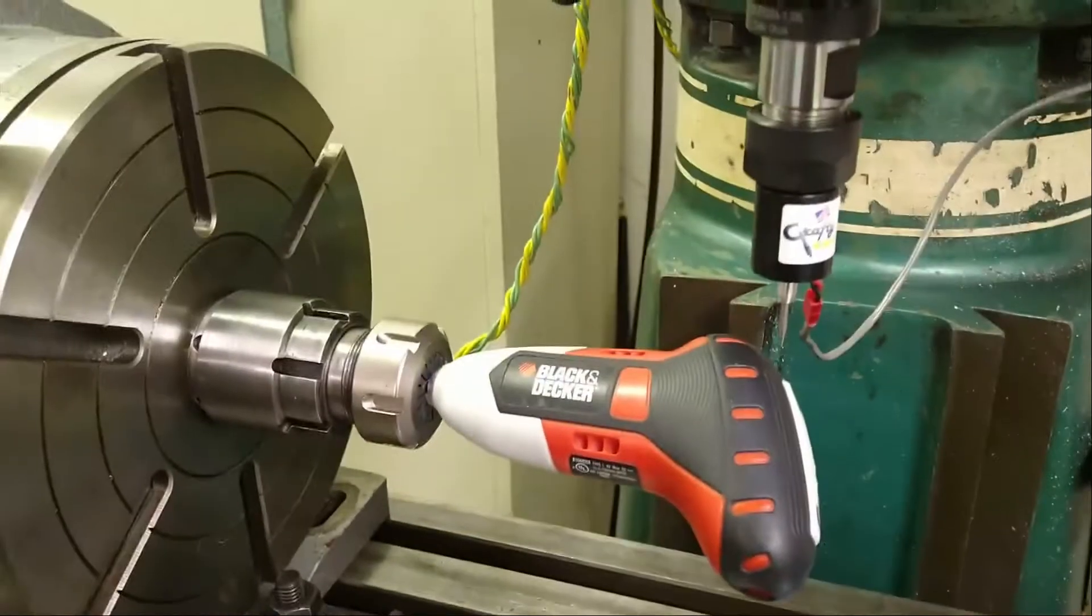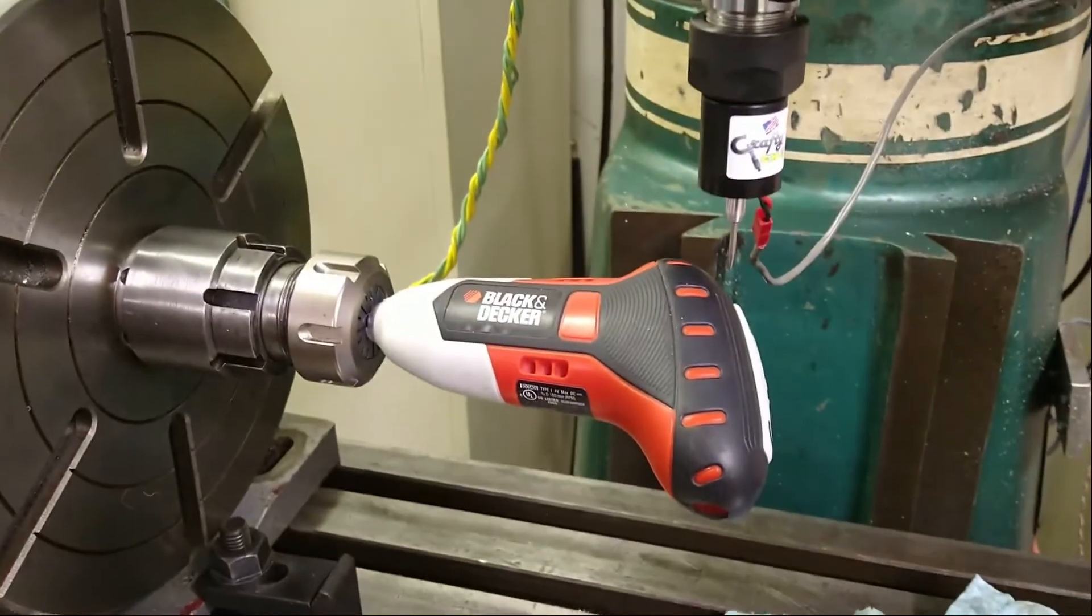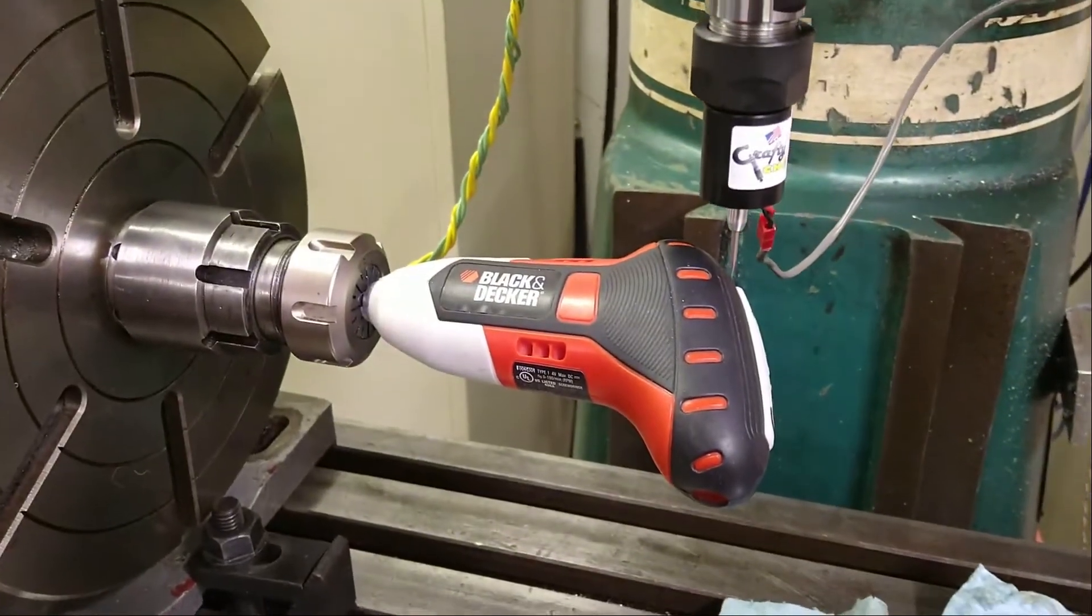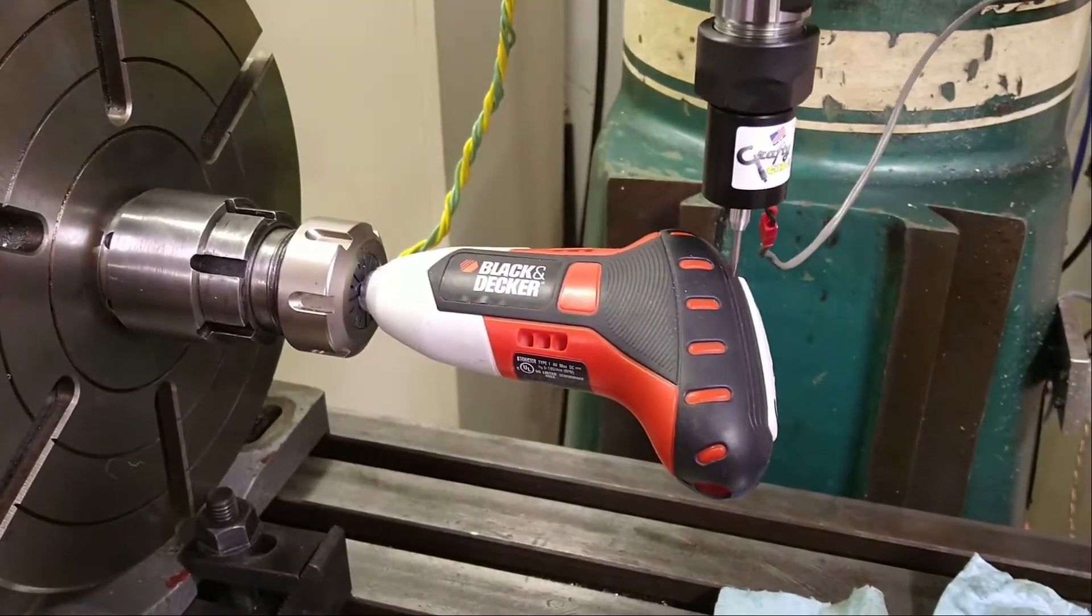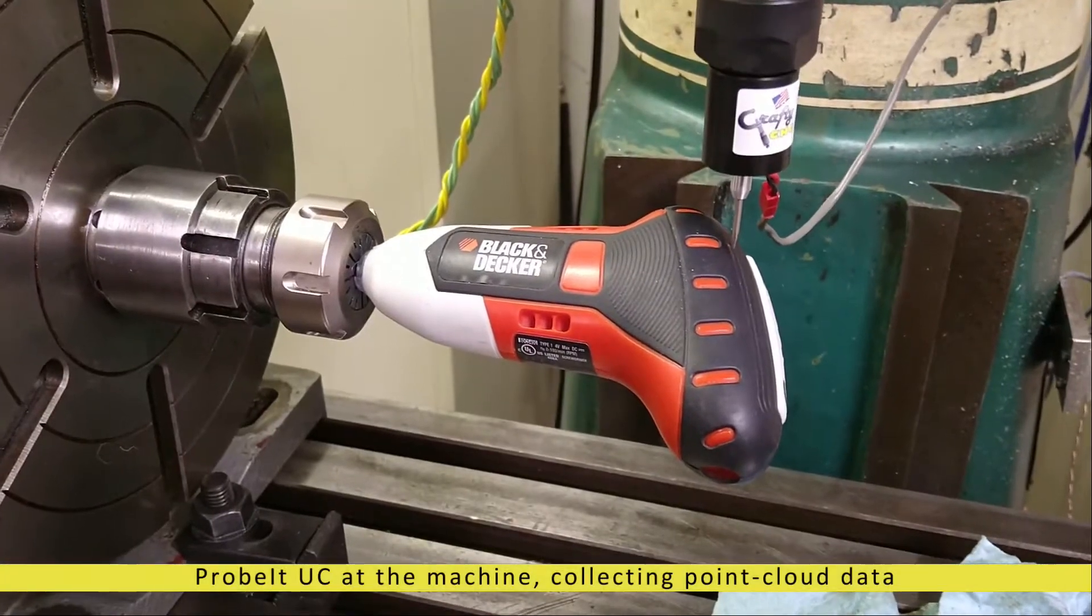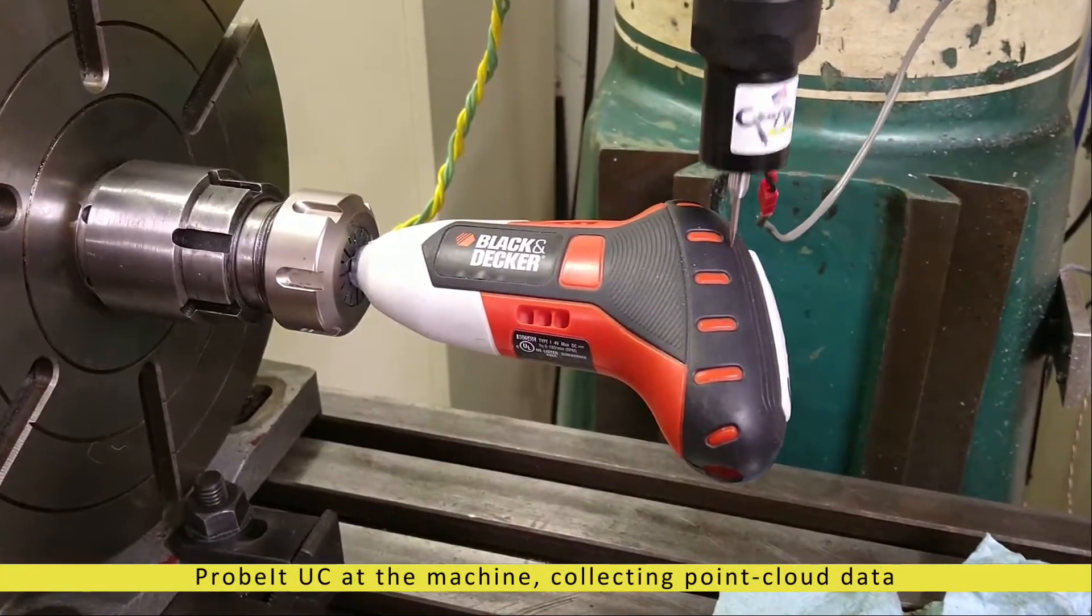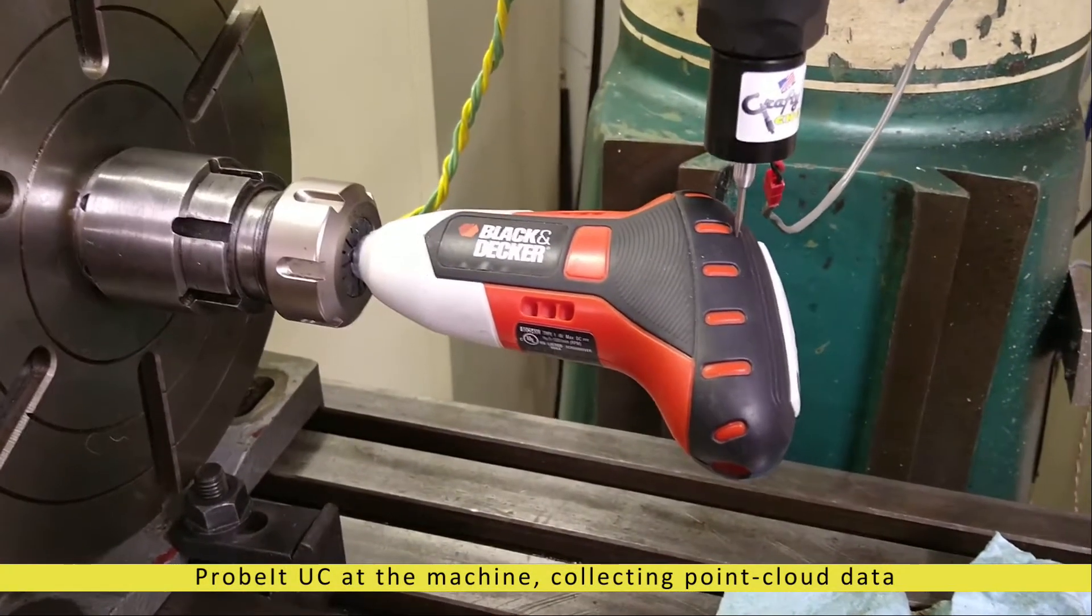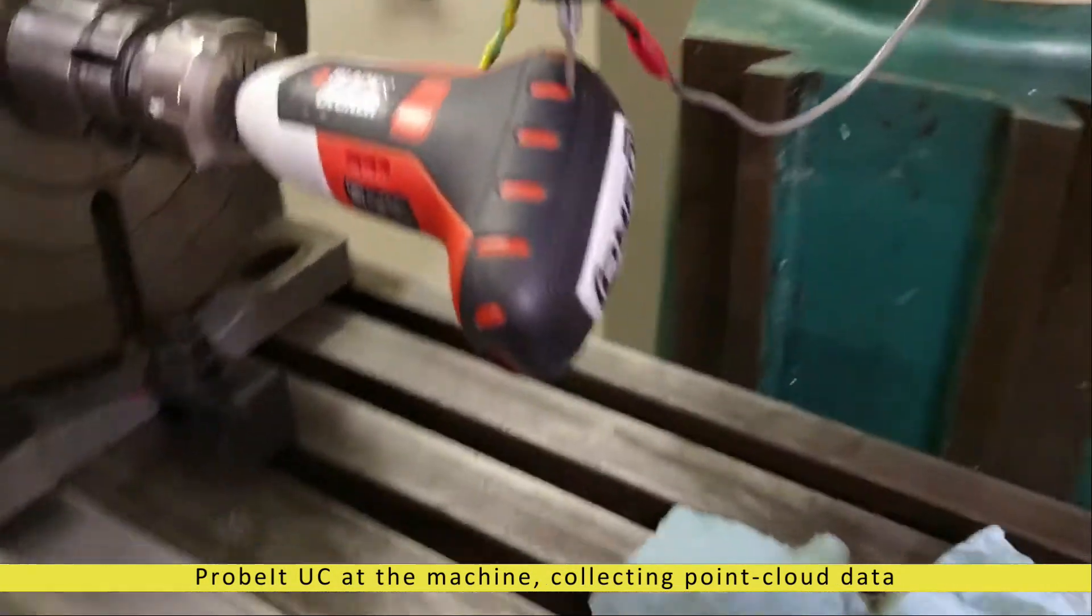Howdy UCCNC users. This is just a quick demo of some recently added 4th axis surface probing to probe it for UCCNC.